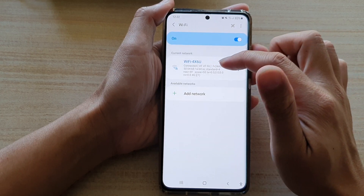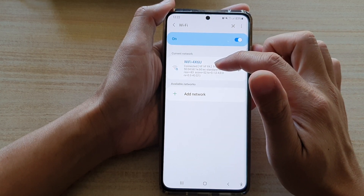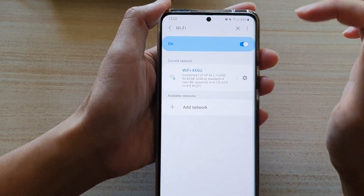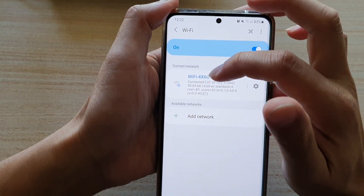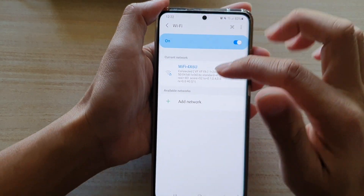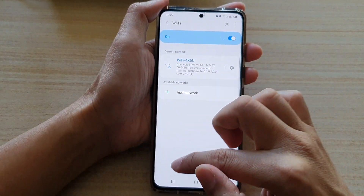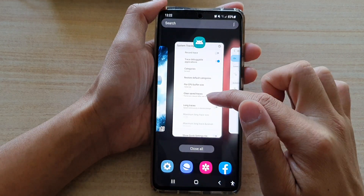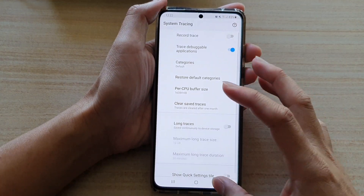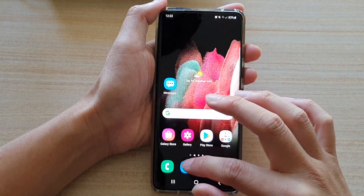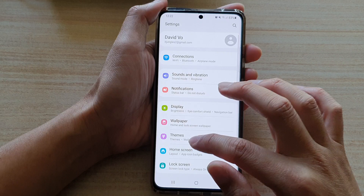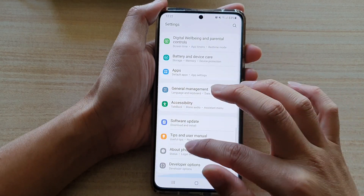It's showing a lot of information here when we go into Wi-Fi connections, as you can see right here, because we have turned on verbose logging. Let me go back into Settings and go into Developer Options.